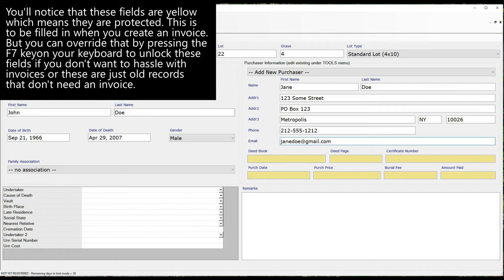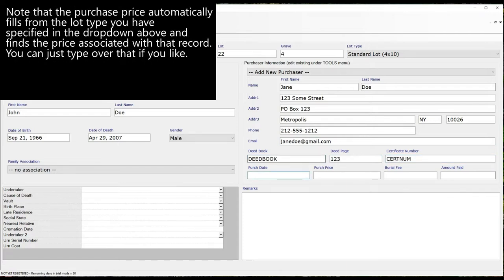Note that the purchase price automatically fills from the lot type you have specified in the dropdown above, and finds the price associated with that record. You can just type over that if you like.